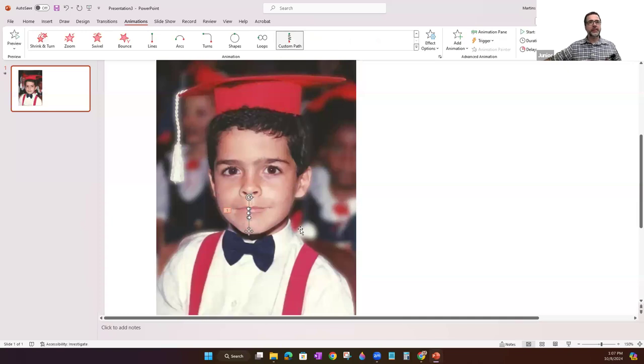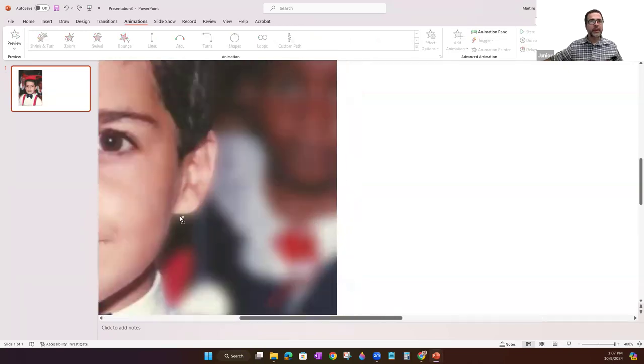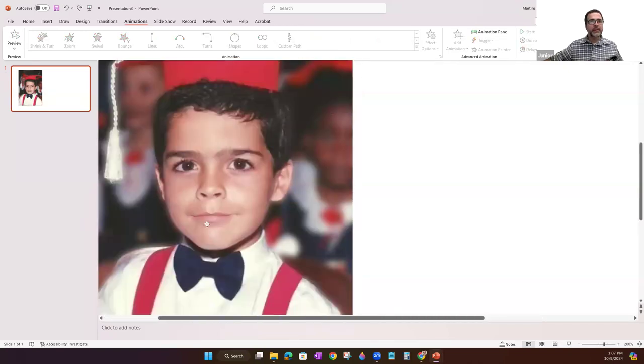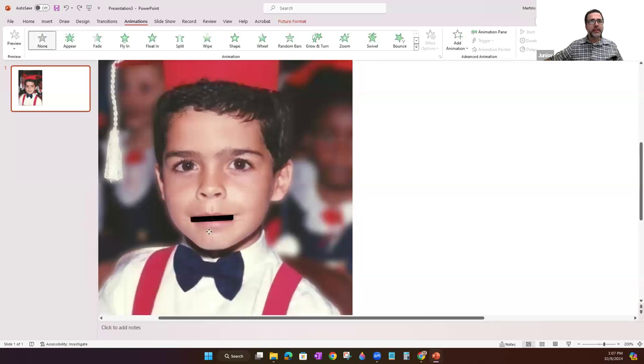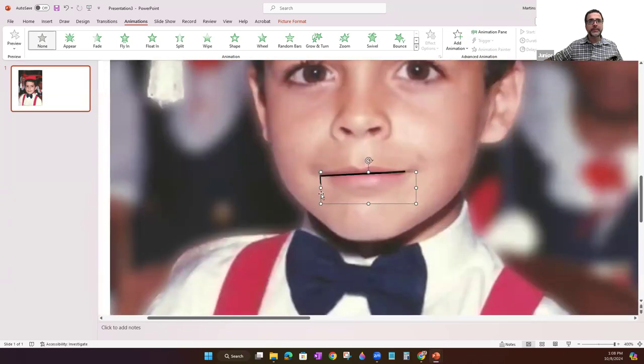This time I kind of clicked around in the wrong way so let's see. The other thing I want to do is to make sure that the size of the mouth matches.